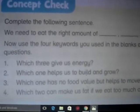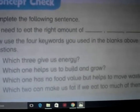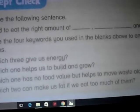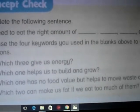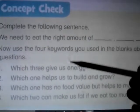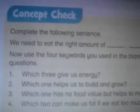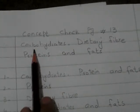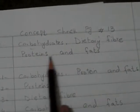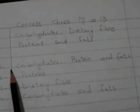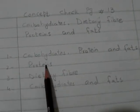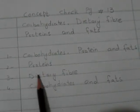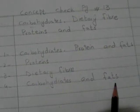Question four: Which two can make us fat if we eat too much of them? Answer: Carbohydrates and fats. To summarize page 13 answers — the blanks are: carbohydrates, dietary fibers, proteins, and fats. Q1: carbohydrates, proteins and fats. Q2: proteins. Q3: dietary fibers. Q4: carbohydrates and fats.